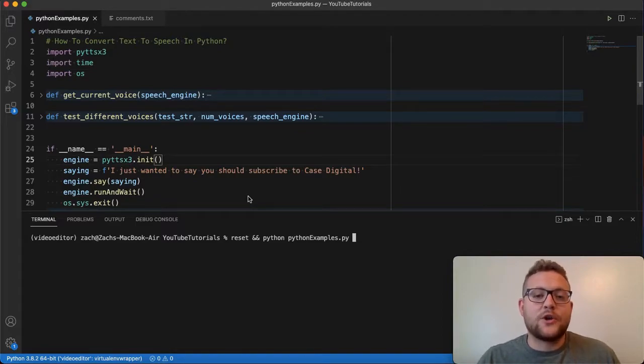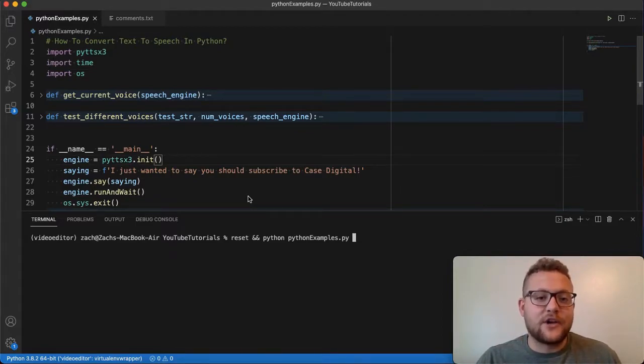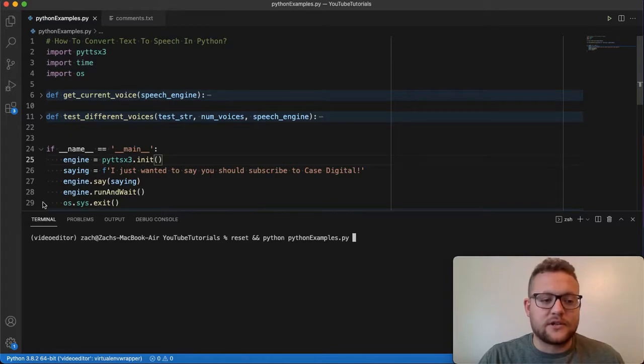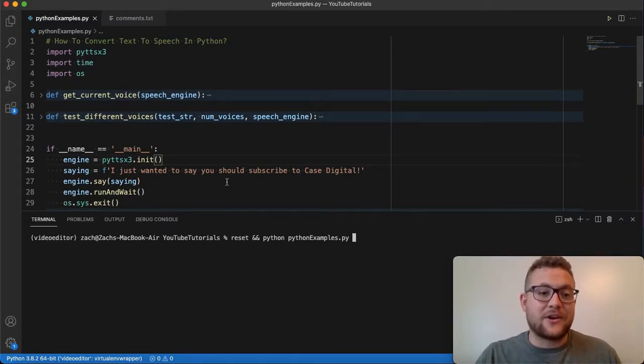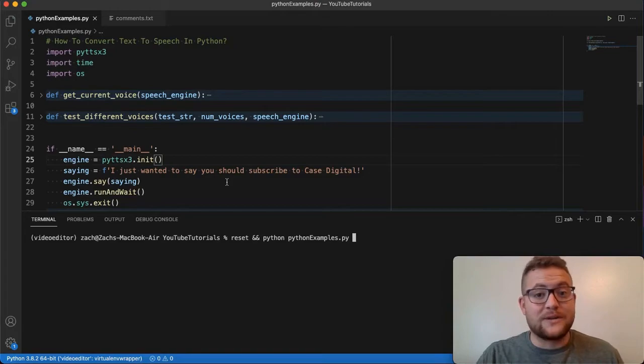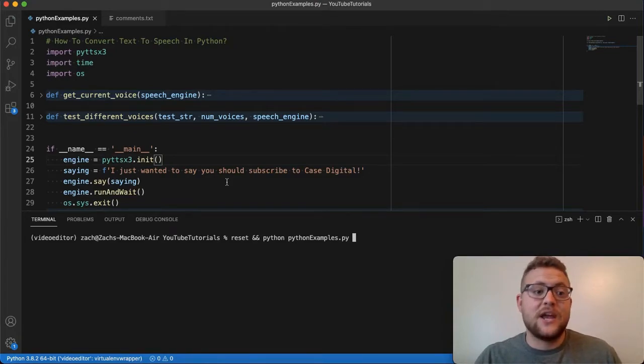Well, I'm going to show you how in about five lines of code, and I know this looks more than five lines and you can see it says 29 down there, but in five lines of code, I'm really going to show you how in Python you can convert your text to speech.